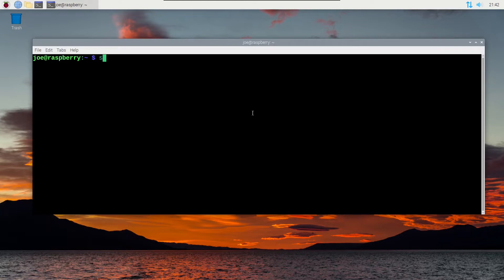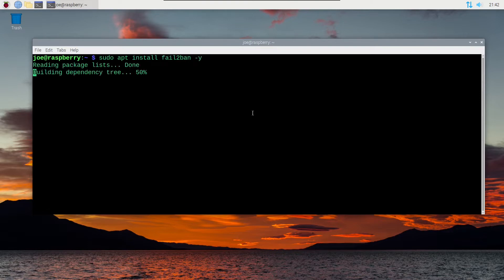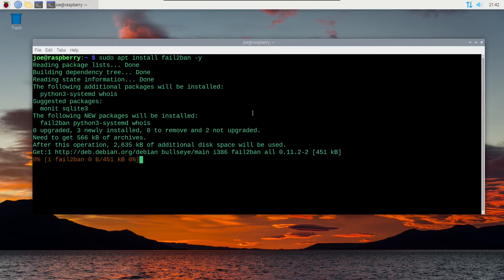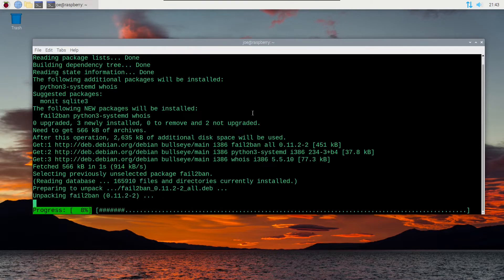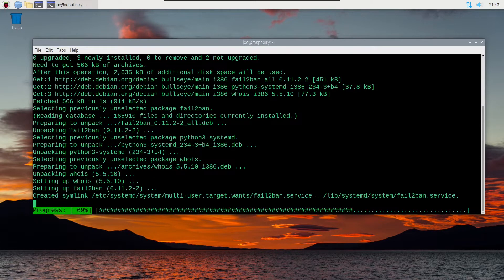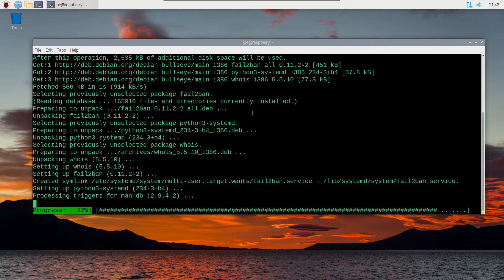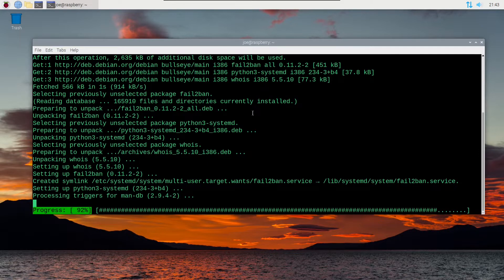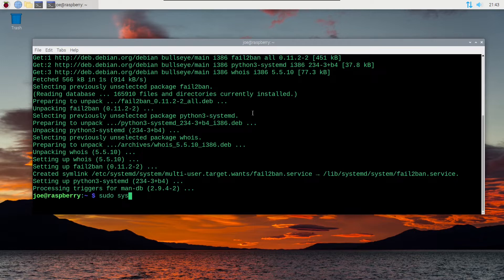open a terminal and type sudo apt install fail2ban -y